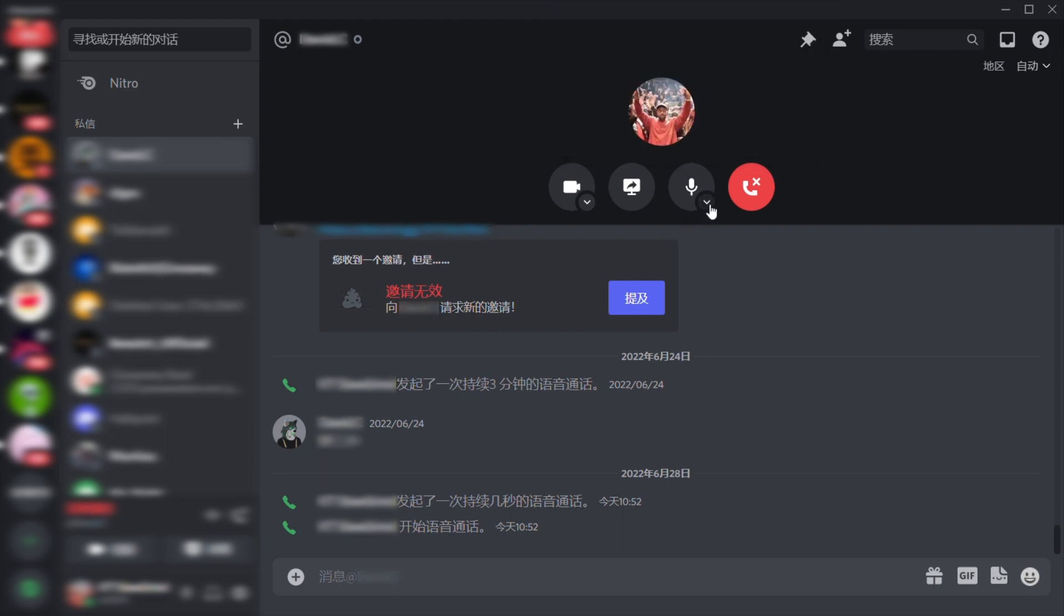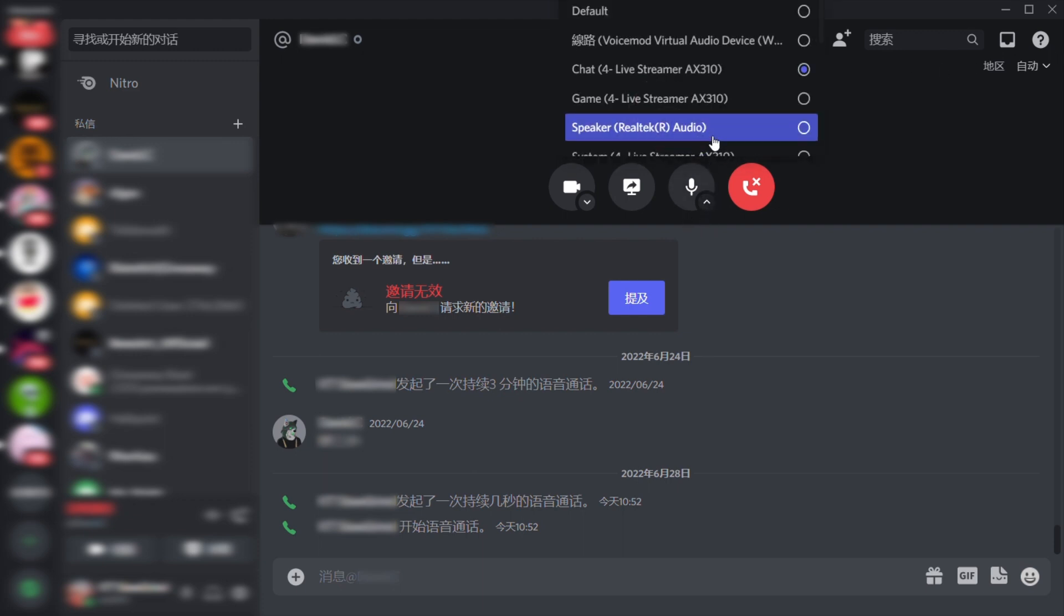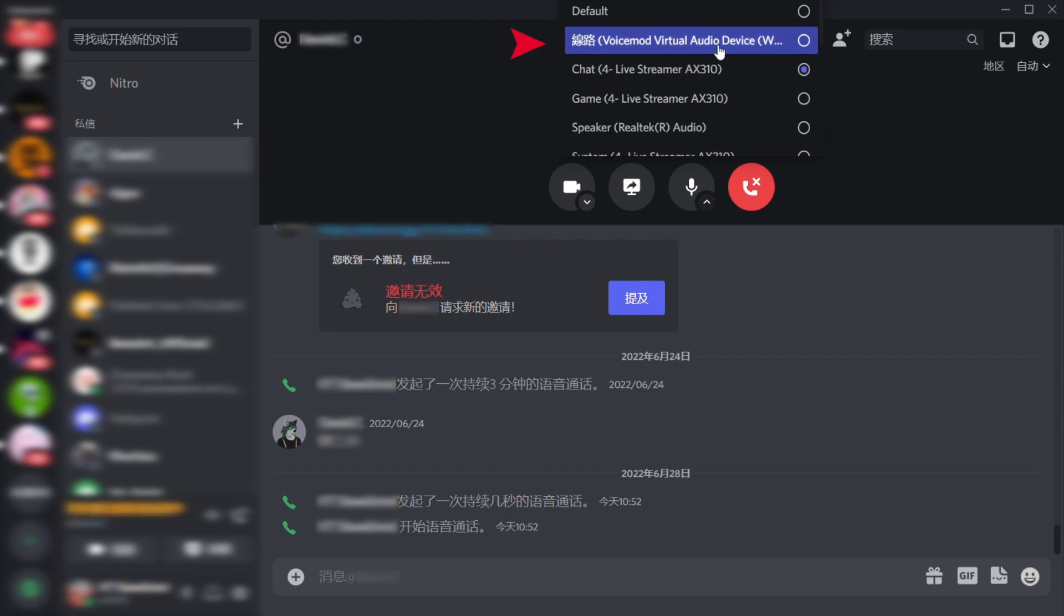If you prefer to use your voice with voice mode effects applied on your Discord, you can instead select voice mode virtual audio device as your Discord mic input.